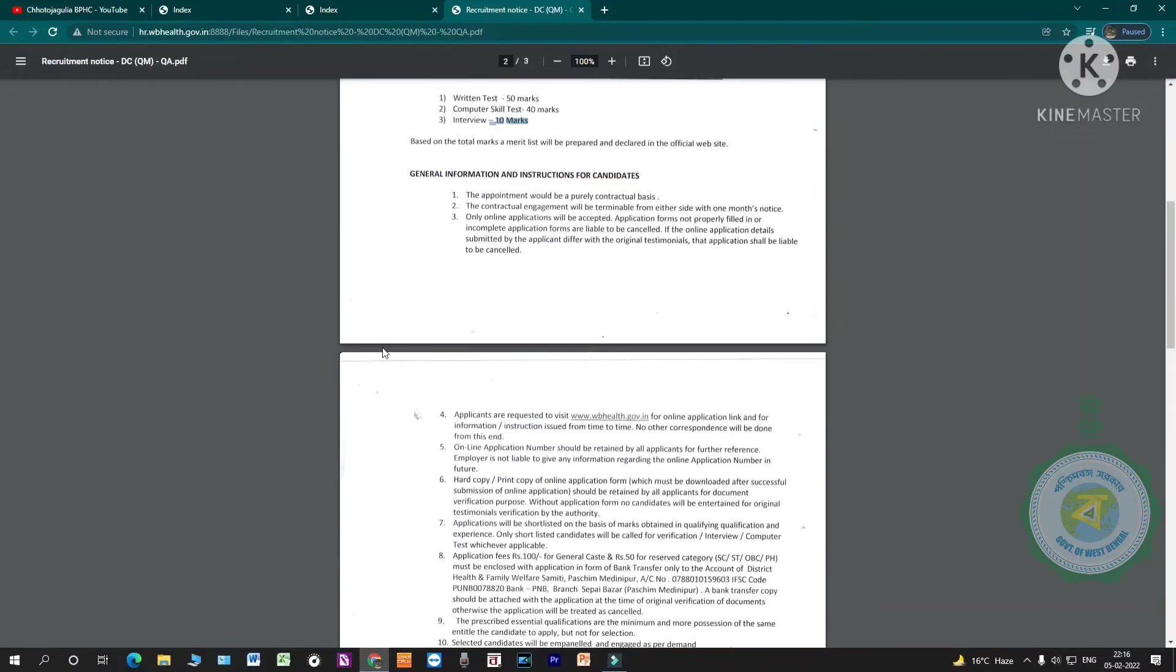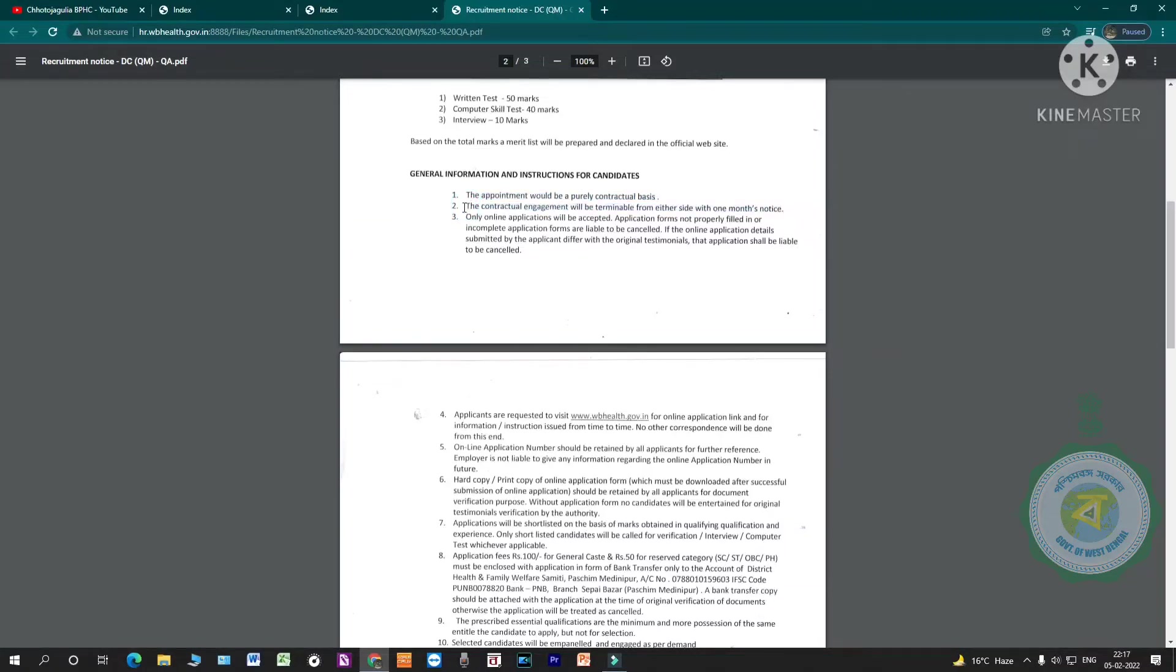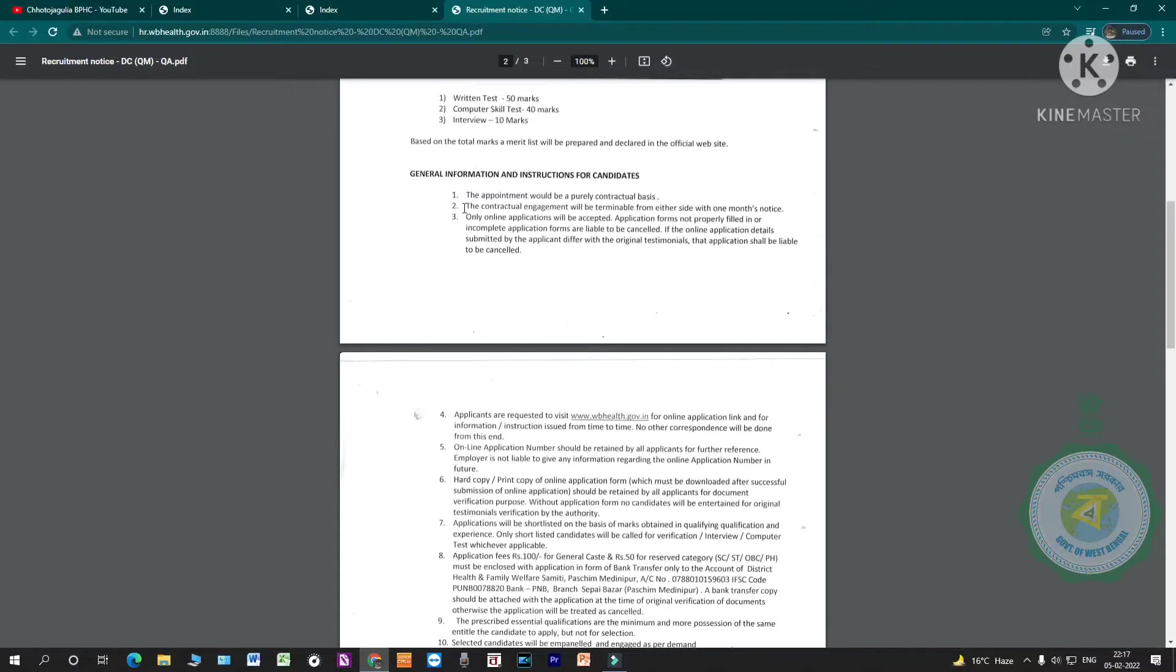General instructions for candidates. This engagement is contractual. Either side can terminate this contractual engagement with notice. The department can terminate. Only online applications will be accepted. No hard copy applications.